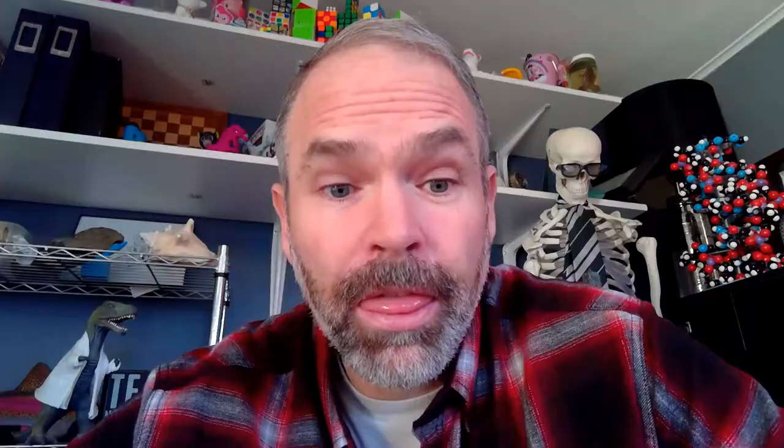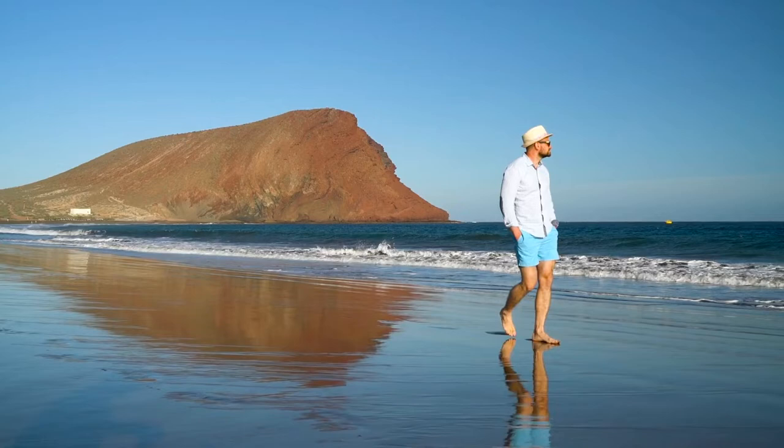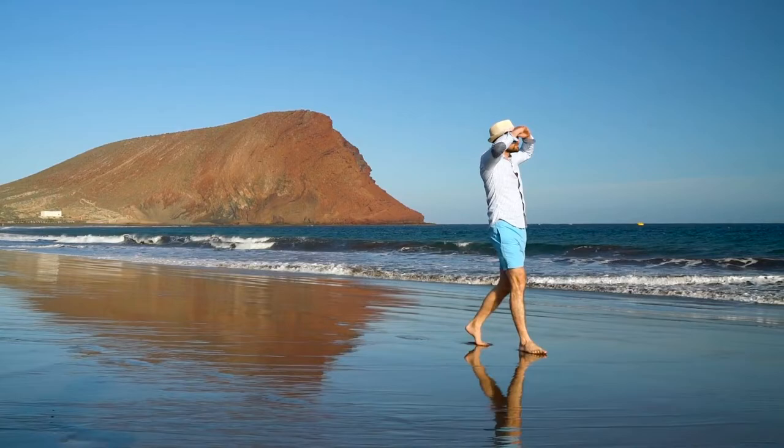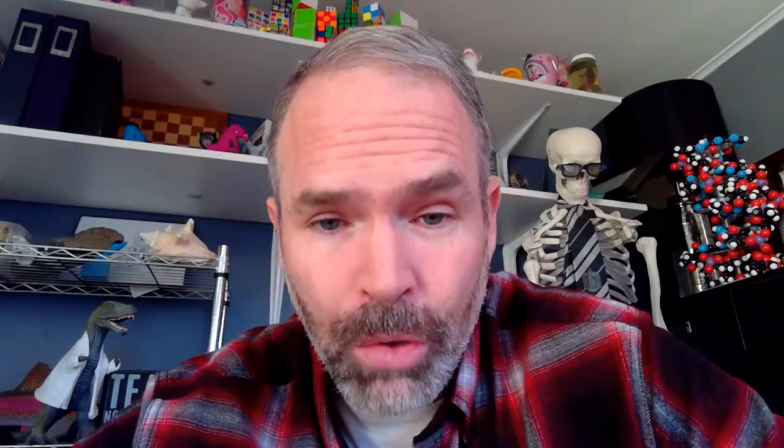Throughout your entire life, you have pretty much been confined to just a few of the layers of the Earth, and that is mainly the crust, the atmosphere, and the hydrosphere. But there are more layers — and anyway, what the heck is a hydrosphere?